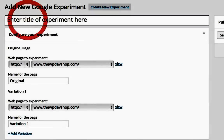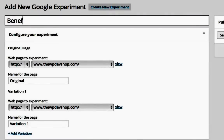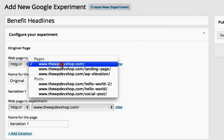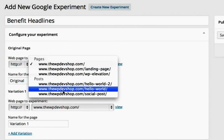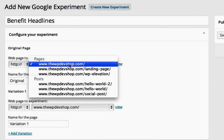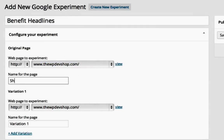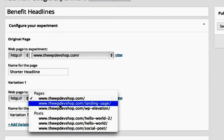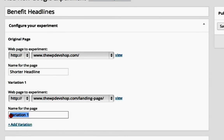Give your experiment a name. Choose the page that you wish to set as the original page from this drop-down list of pages and posts in your WordPress website. Give the original page a name that will mean something to you when you run the experiment. Now choose a variation that you would like to test against the original page and give the variation a meaningful name as well.